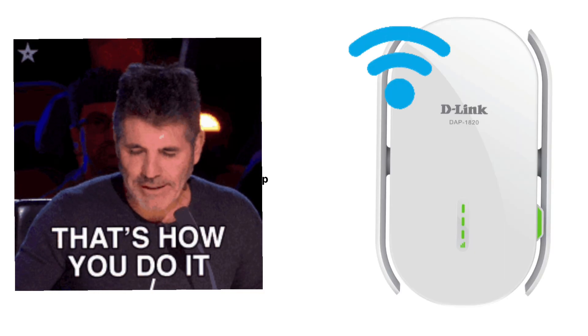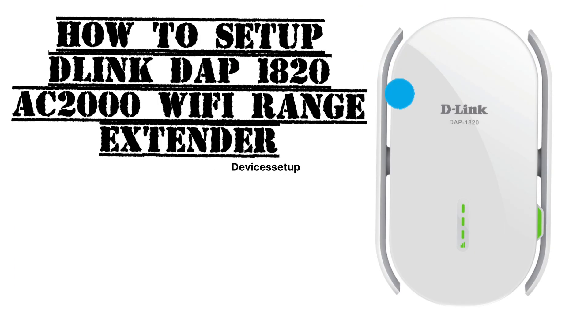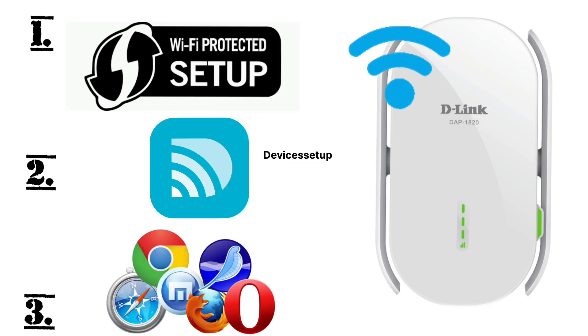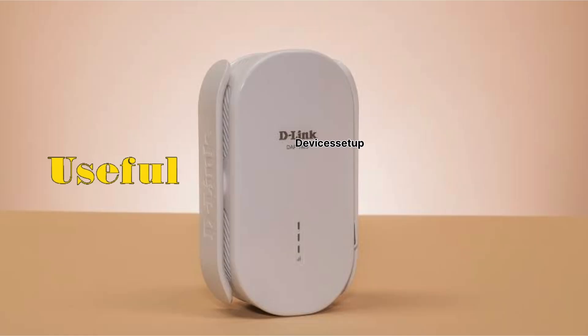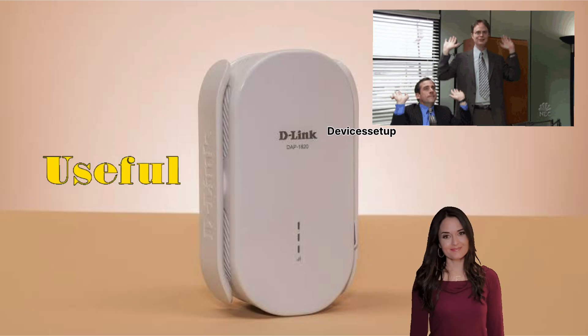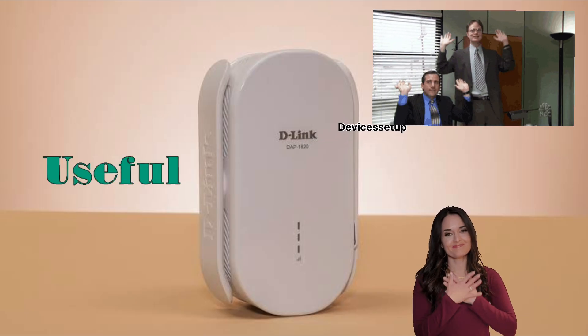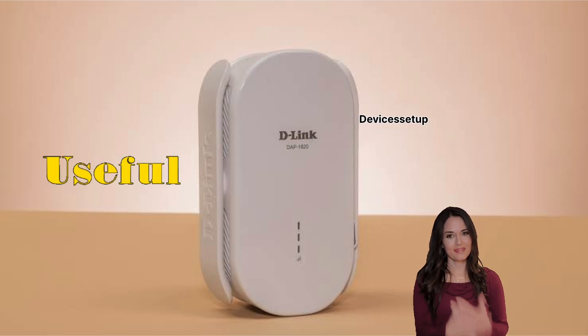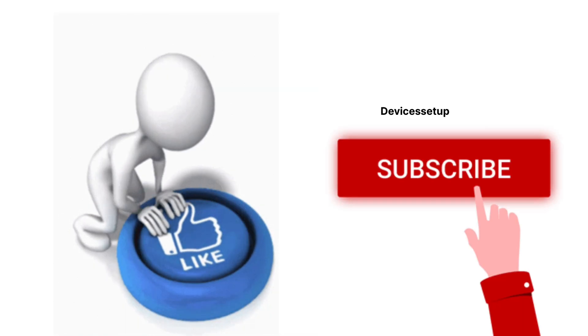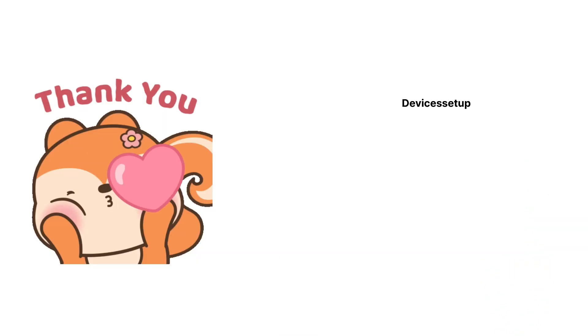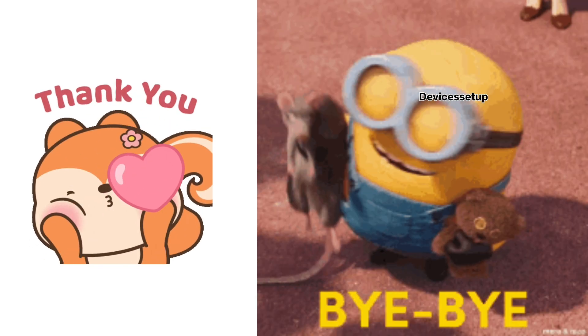We have given a step-by-step guide on how to set up D-Link DAP 1820 Wi-Fi range extender with all three setup methods. Lastly, if you found this video useful and would like to appreciate my hard work and research, please hit like and subscribe to support my efforts. Thank you so much and I hope you have a blessed day.